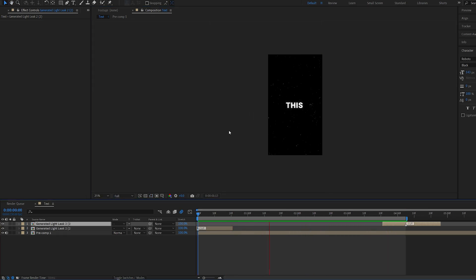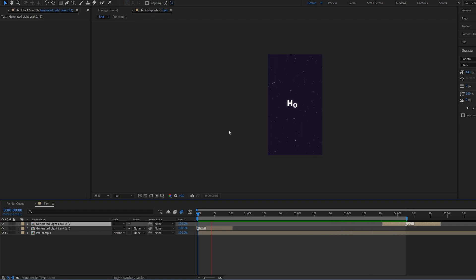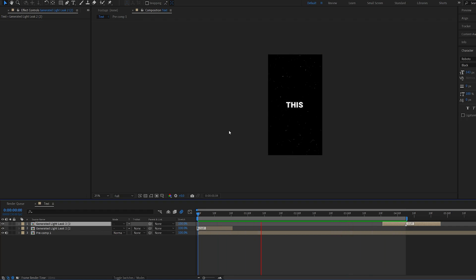This is pretty much it. This is how you create this type of text animations. I hope this was useful. Thanks for watching and I'll see you in the next one.